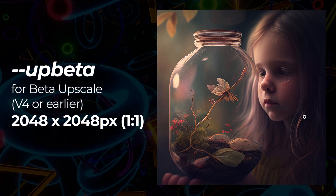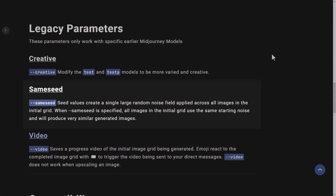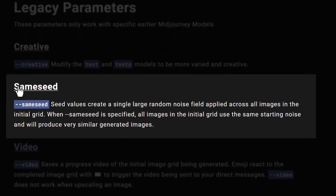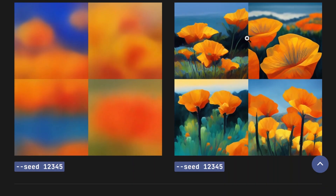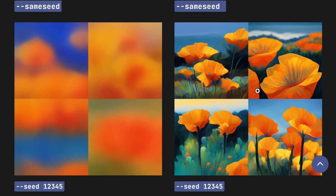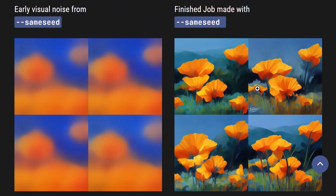The final legacy parameter I want to touch on is same seed. Same seed applies the same seed to each image in your grid, so your grid produces something very similar across each image. This works up to version 3. However, when I tried it for this video it didn't work, so it may not work anymore. Without same seed, you get a different result for each image. It's a legacy parameter and it seems they might be removing it.